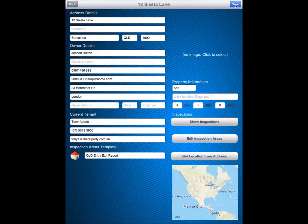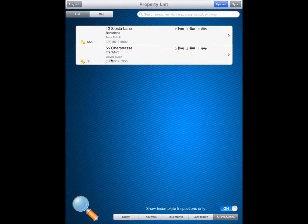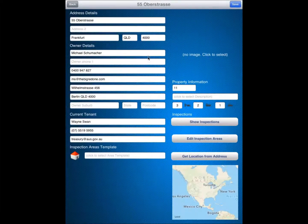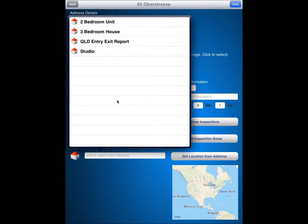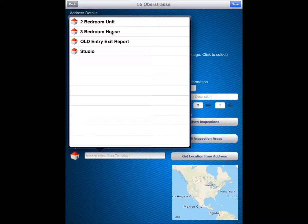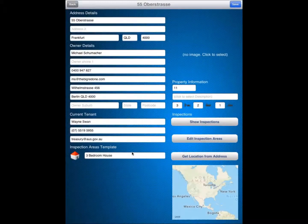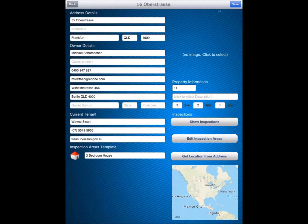I am going to save my changes on this one. I am going to select an area template for this next property here as well. And in this one here, I am going to select the three bedroom house, which was one of our custom templates that we set up earlier. So we are OK on there. And also save our changes again.